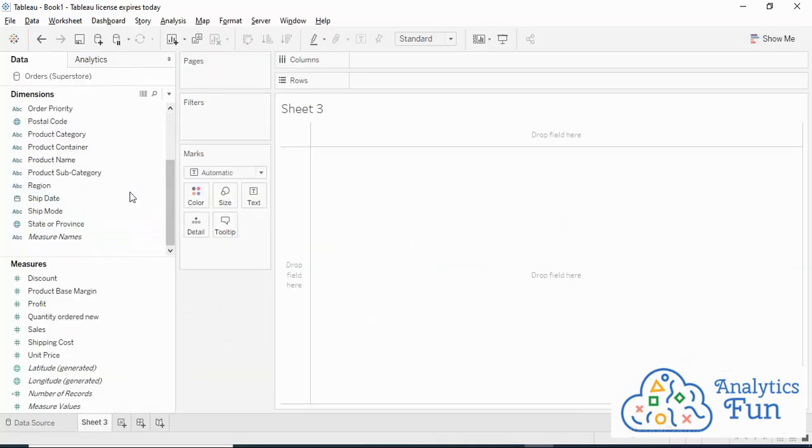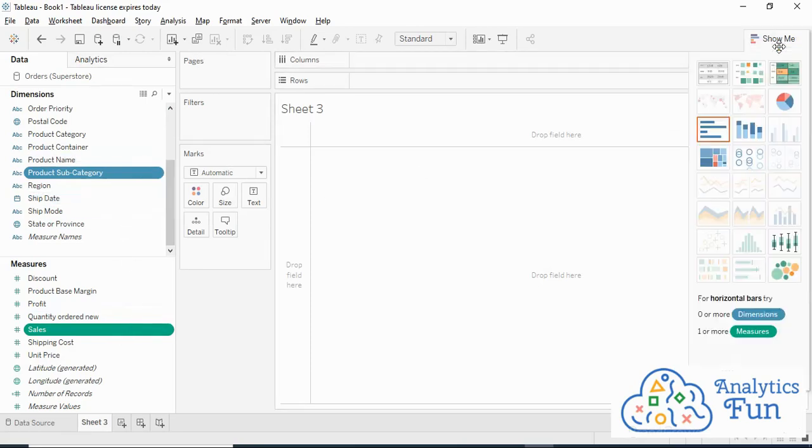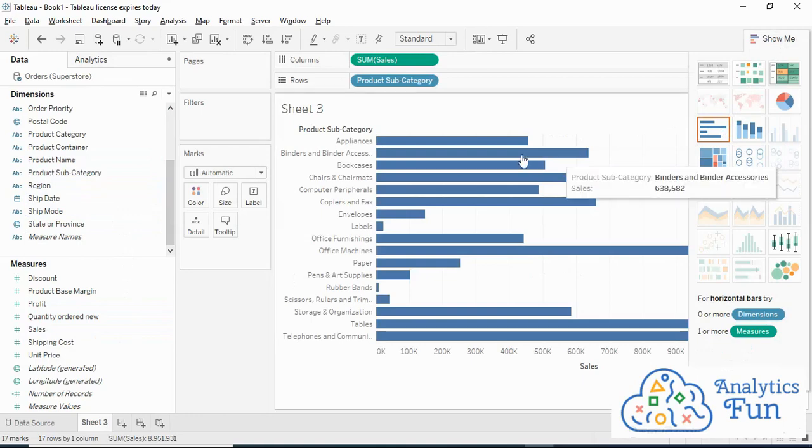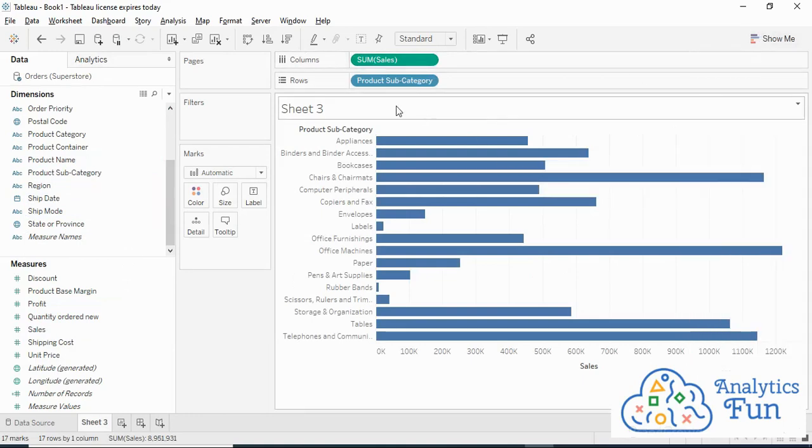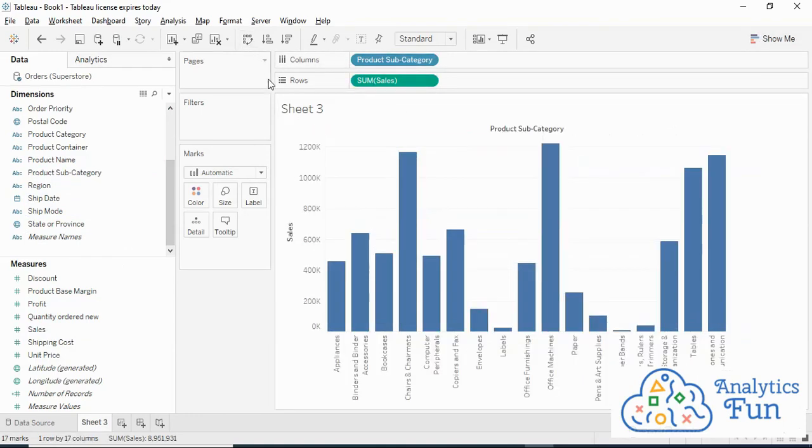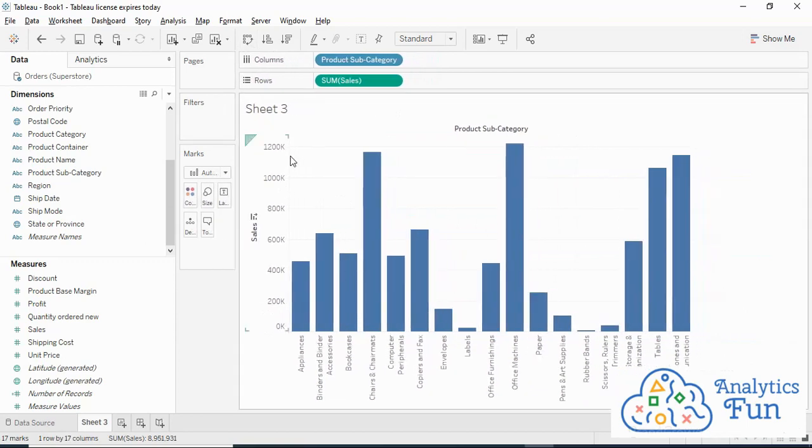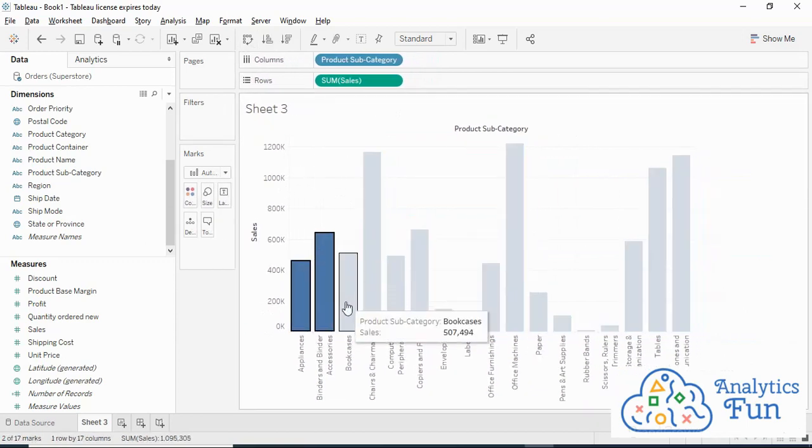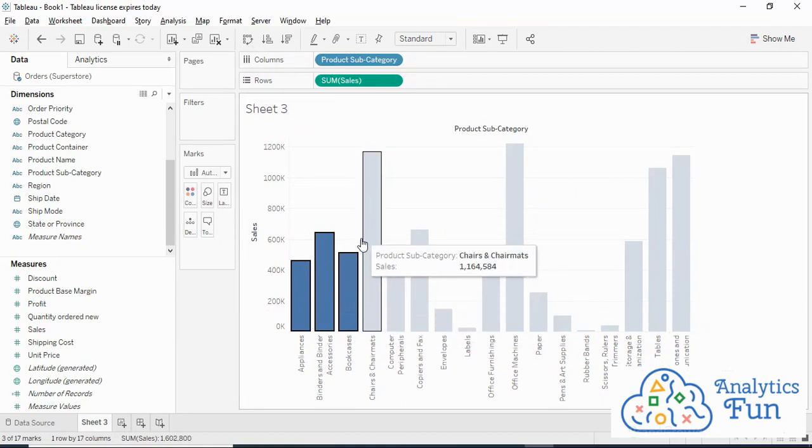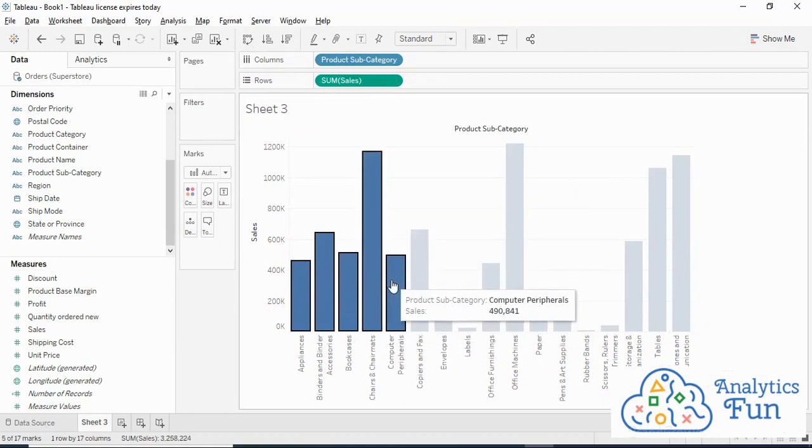I'll create one quick chart. I'll choose Sub Category and Sales, and by holding the Ctrl key together I'll go to Show Me and create a horizontal bar chart. I'll close Show Me and convert the chart into a vertical bar chart. Now I'll create one group.